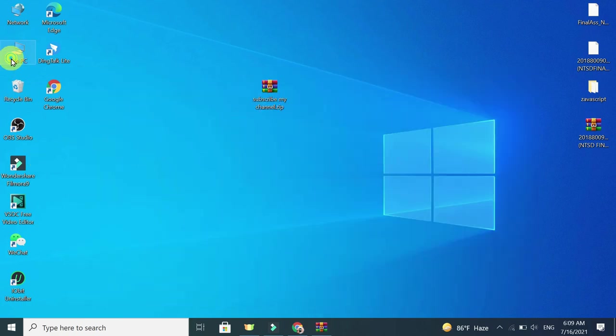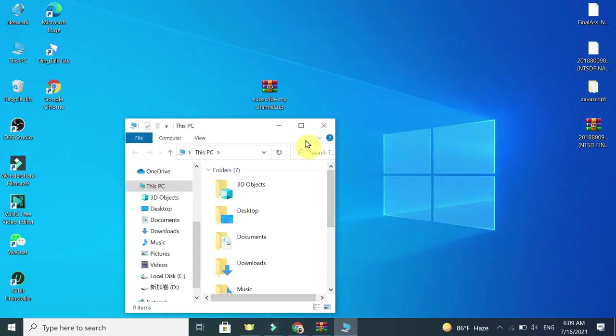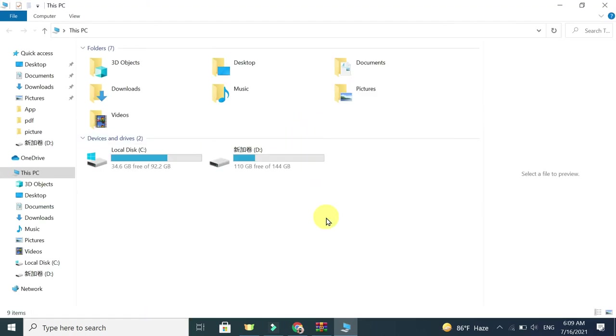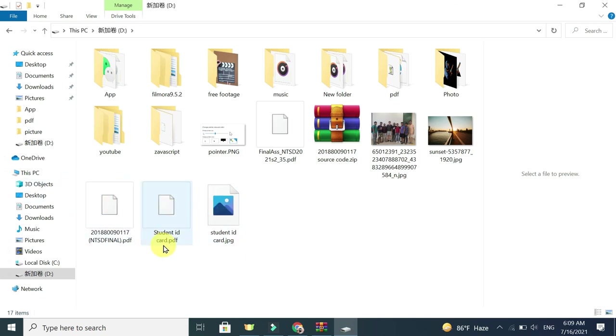Then go to PC, go to D drive. And there you can see these three files already extracted here. That means the zip file is extracted here.